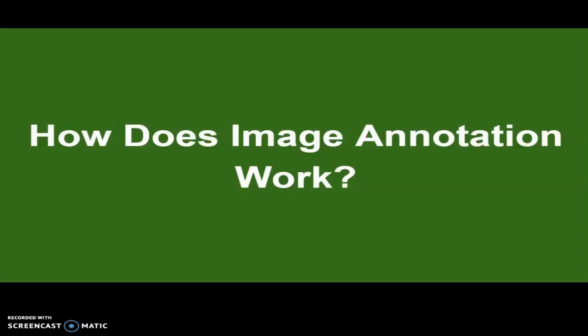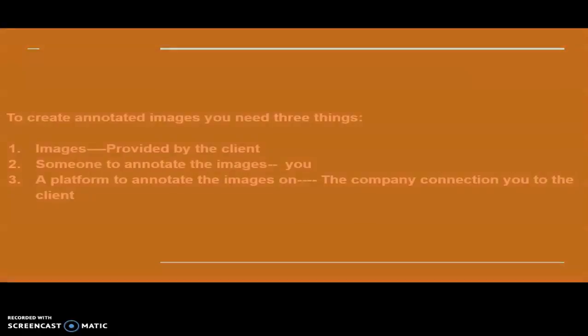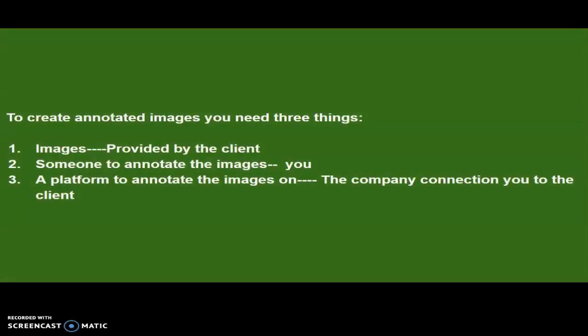To create annotated images you need three things: images which will be provided by the client, someone to annotate which is you and me, and a platform to annotate the images. This is the company that you will be working for that connects you with the client who provides the images or video data.